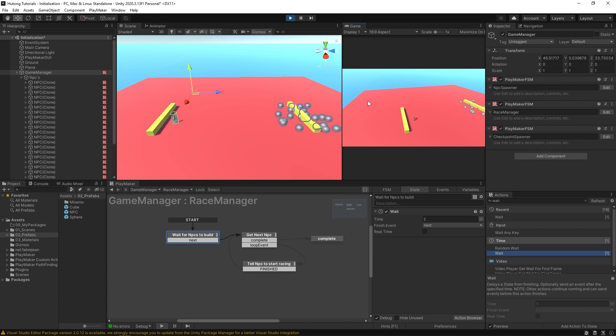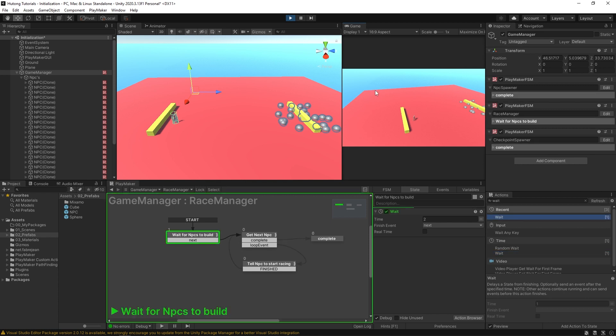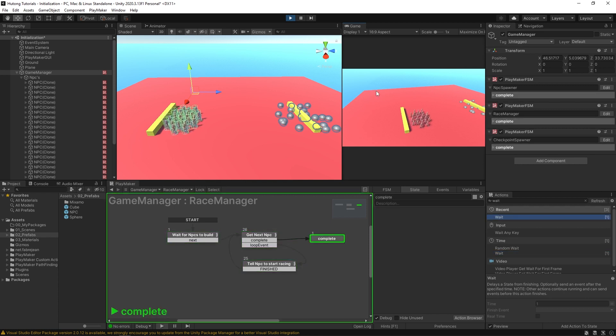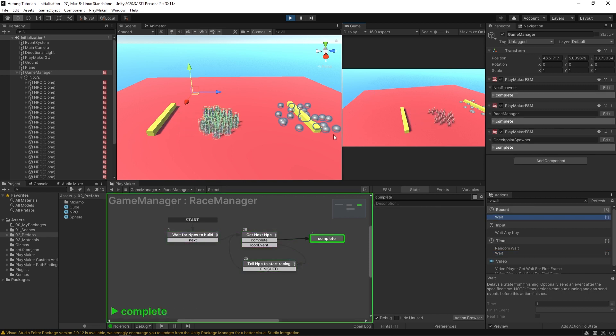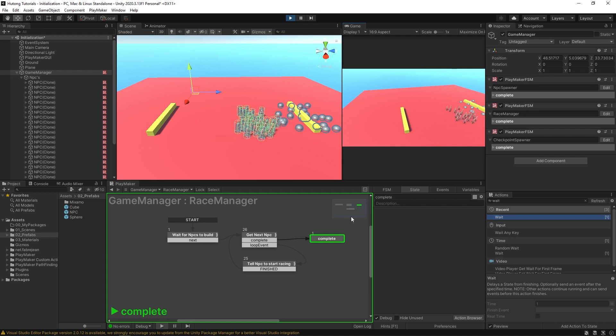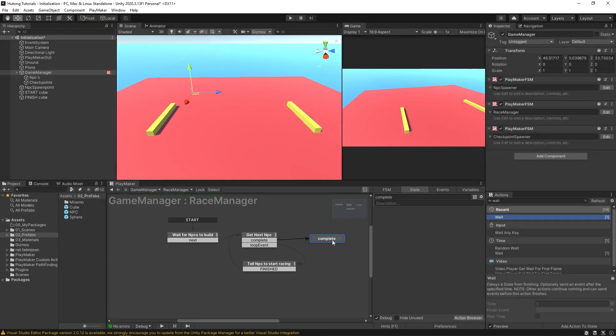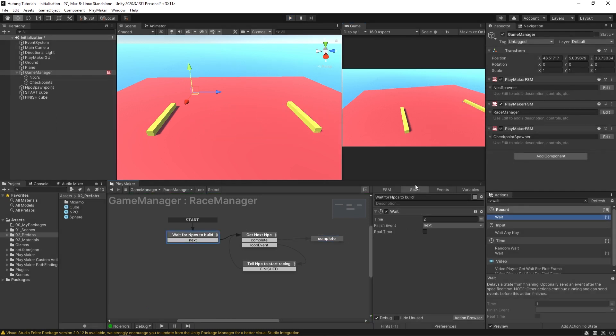Wait a couple seconds because we're going to wait for these NPCs to build. So if I hit play sure enough, there we go. All the NPCs got created and then this did its thing after a couple seconds. Again, this isn't the best practice, but sometimes you really do just need to wait a second before the system runs. I'm going to get rid of that.